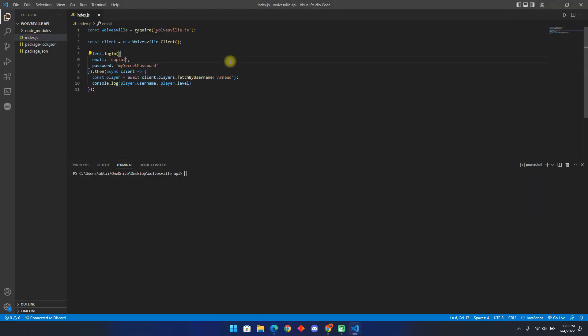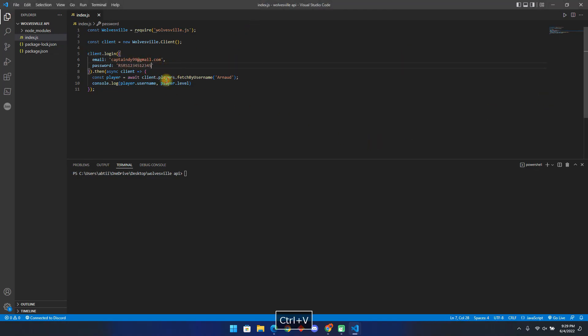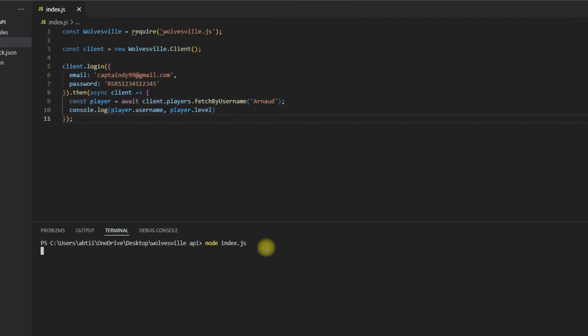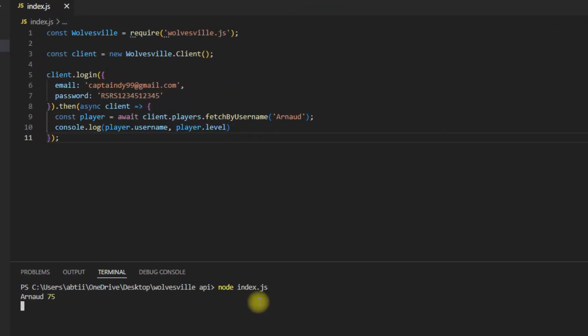Then change this to your account email and account password. Now go to Terminal and type Node then the name of the file, in our case index.js. As you can see, we got the player's name and their level without opening the game.